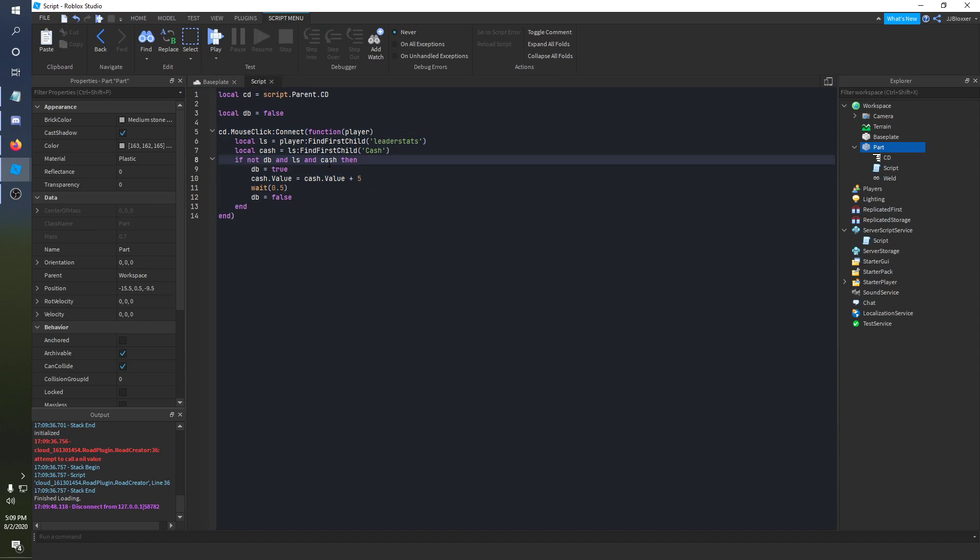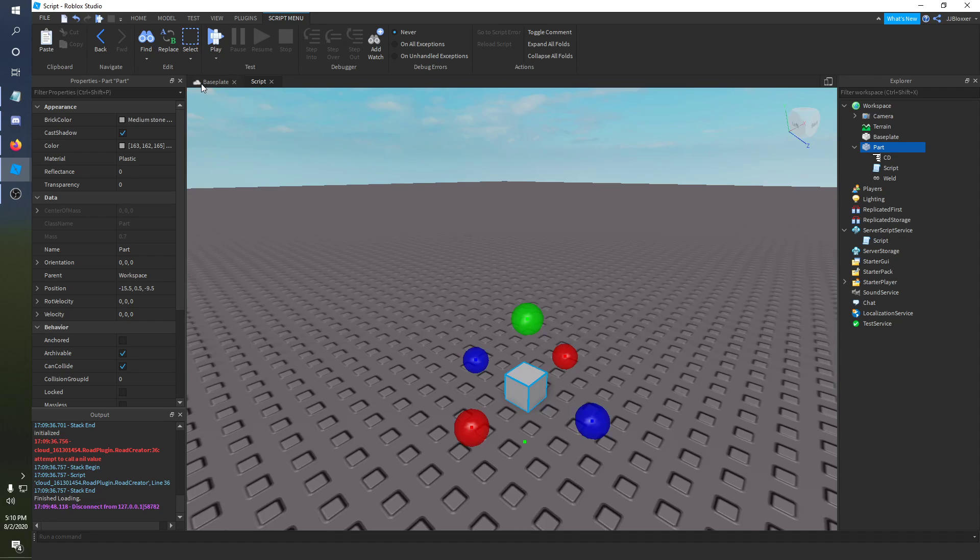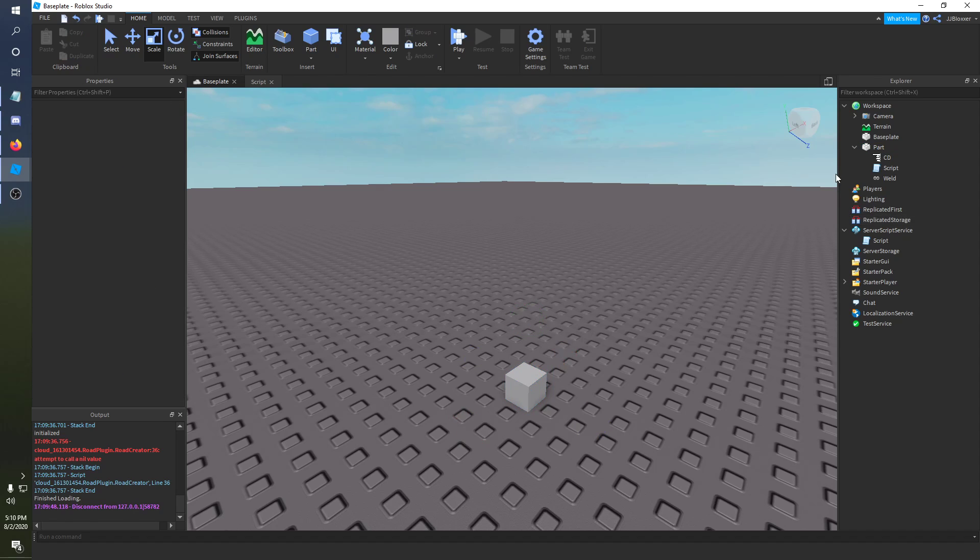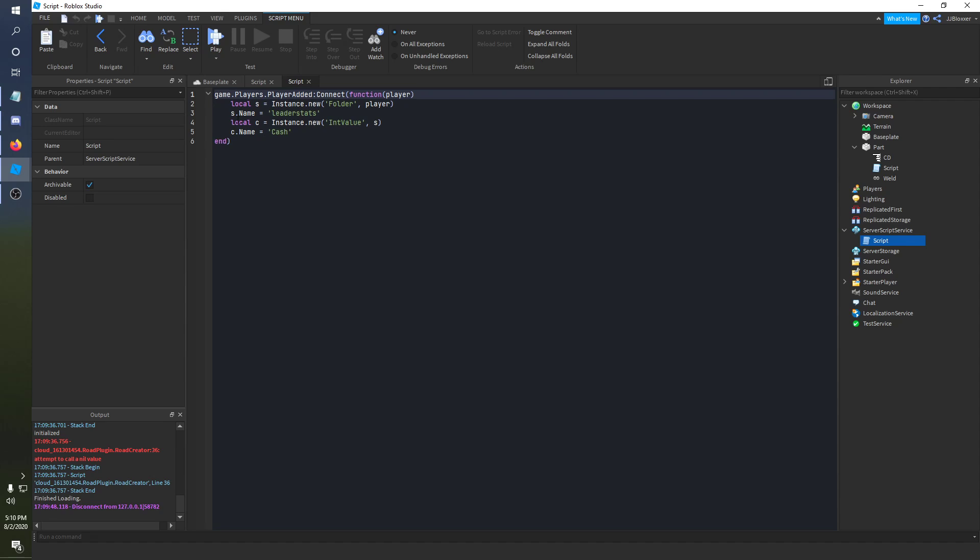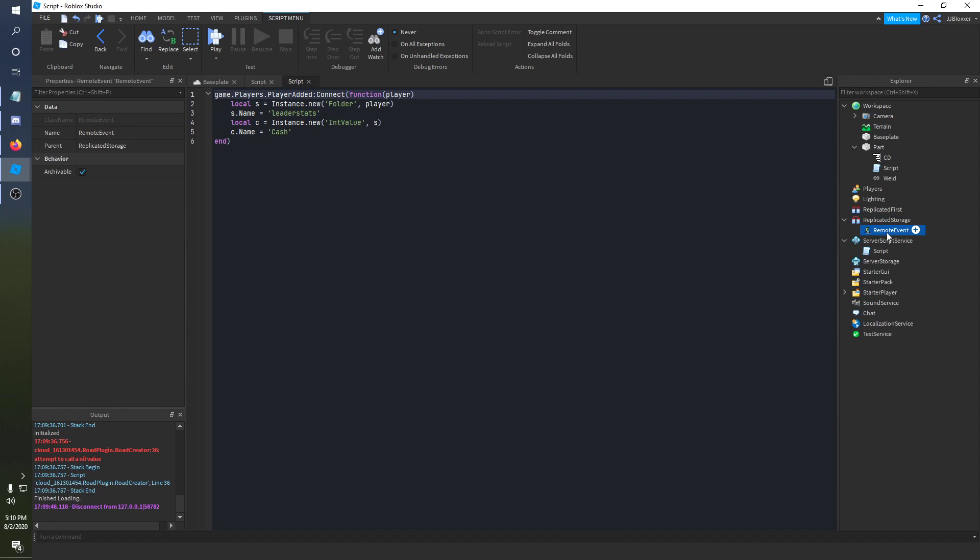So I'm gonna go ahead and copy this section right here, and I will use this in the next section of this video. I'm just gonna modify it a little bit because this is almost the same for the button. We're gonna go ahead and place a remote event inside of the replicated storage. I'm gonna name it clicked. Cause this isn't an actual game, I'm just showing you guys how to do something.